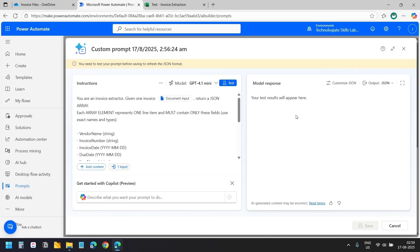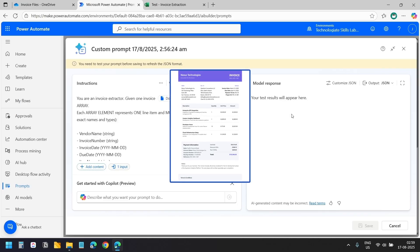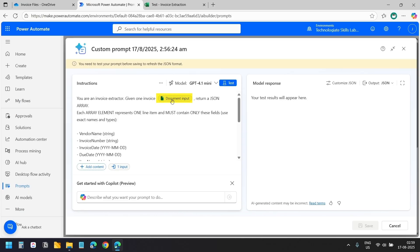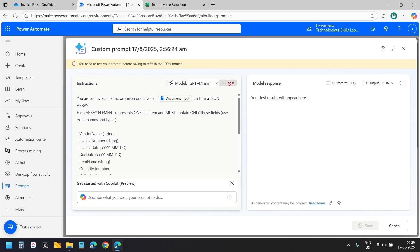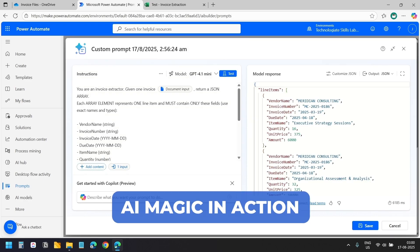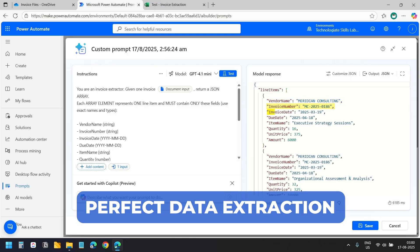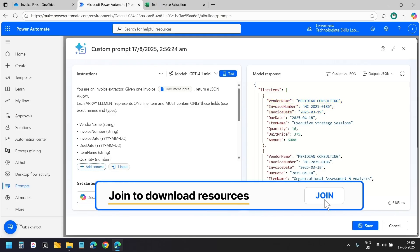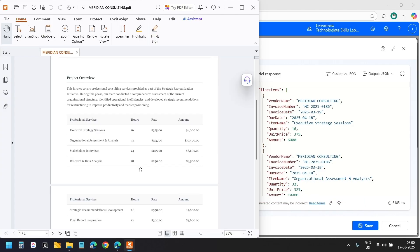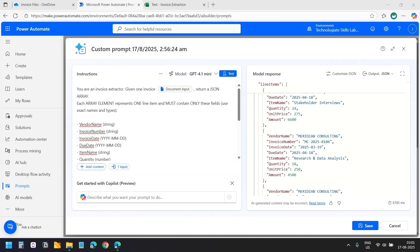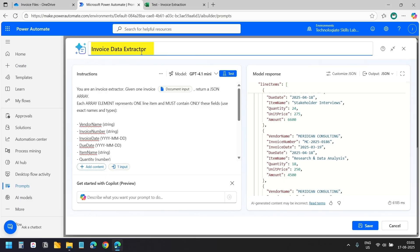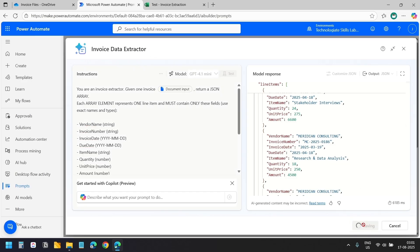In the model response I'll change the output format to JSON, which returns structured data we can easily map to Excel columns. Let's test with a sample invoice — I'll select the document input, upload an invoice, and click the test button. The model extracts all the data in a few seconds: vendor name, invoice number, dates, and all line items with their quantities and amounts, formatted exactly as specified. The prompt is ready. I'll name it Invoice Data Extractor and save it.